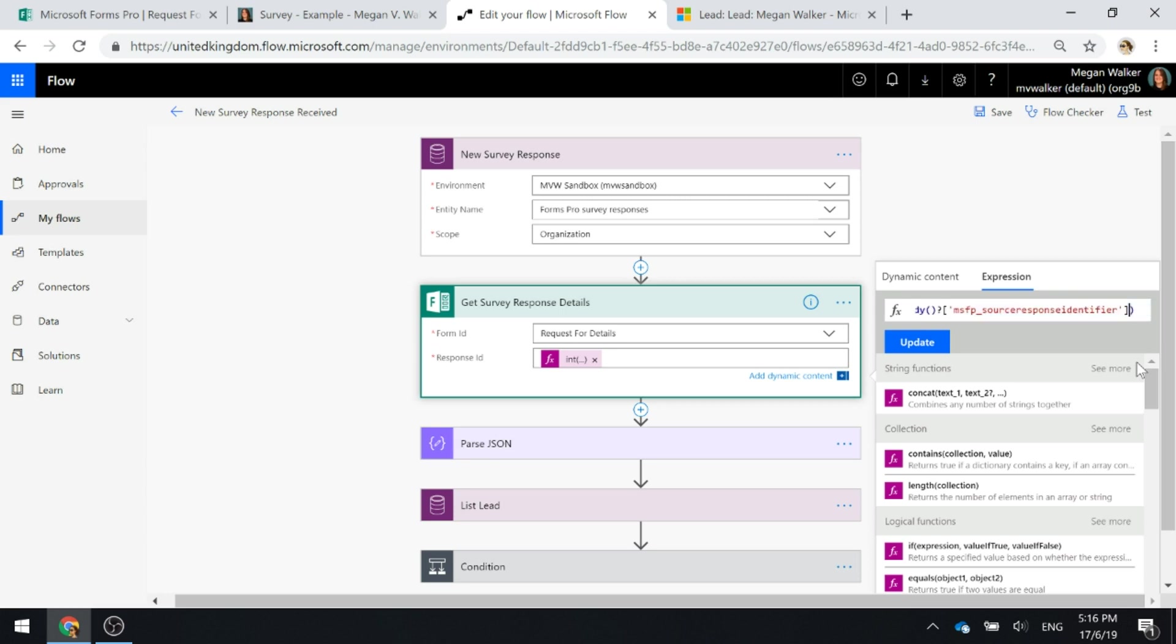That exact code is going to be on the website, the corresponding blog post. If you go to meganvwalker.com, you'll be able to find that and get the exact code that you need and copy and paste it.